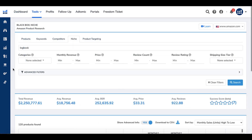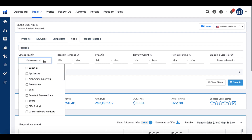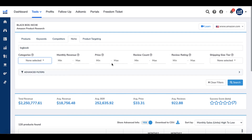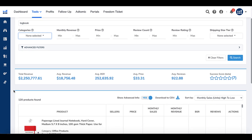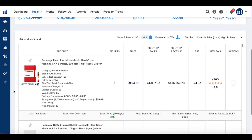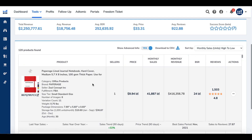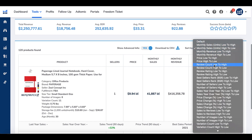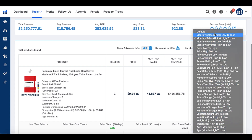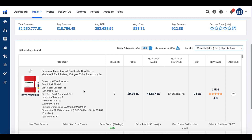Inside of Blackbox, the Amazon product research tool, I entered the keyword phrase or niche phrase 'logbook.' I didn't select any other options like categories, monthly revenue, price, review count, or review rating. I just wanted to simply see what it returned. It returns 120 products in the niche of logbooks. You can sort by various categories — I sorted by monthly sales, units high to low. You can see the paper lined notebook hardcover is the number one seller, with its price, monthly sales, and monthly revenue displayed.